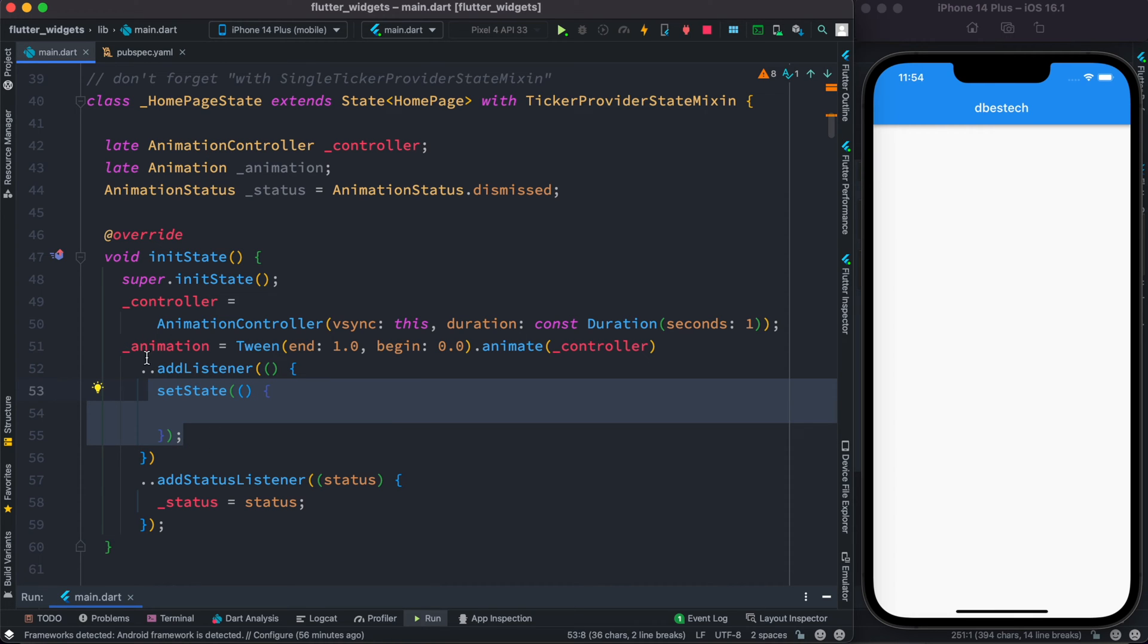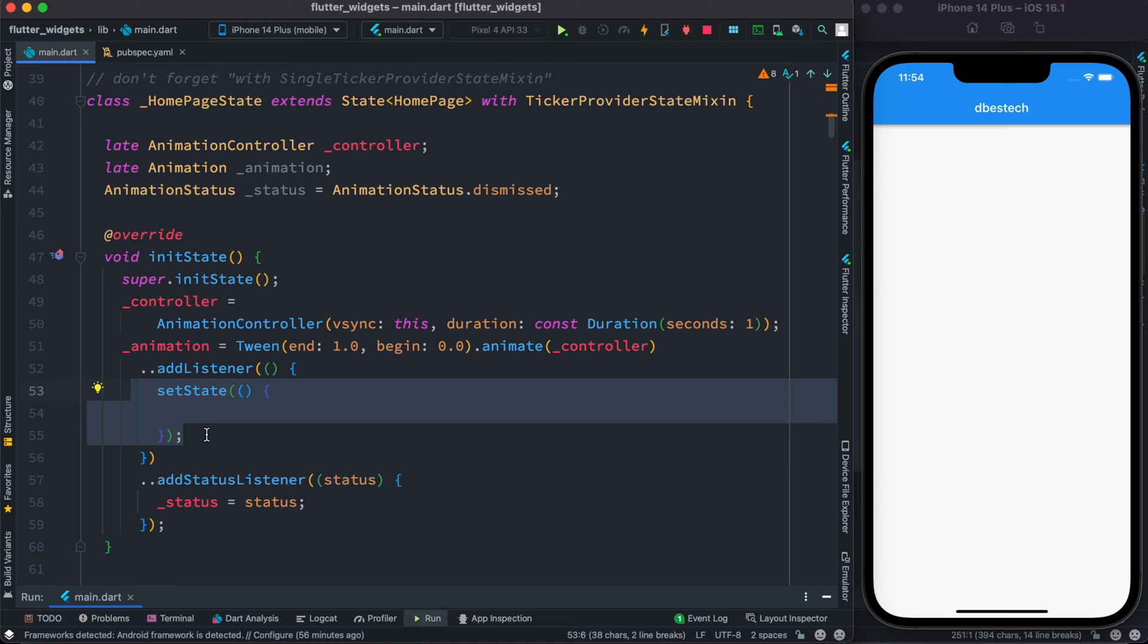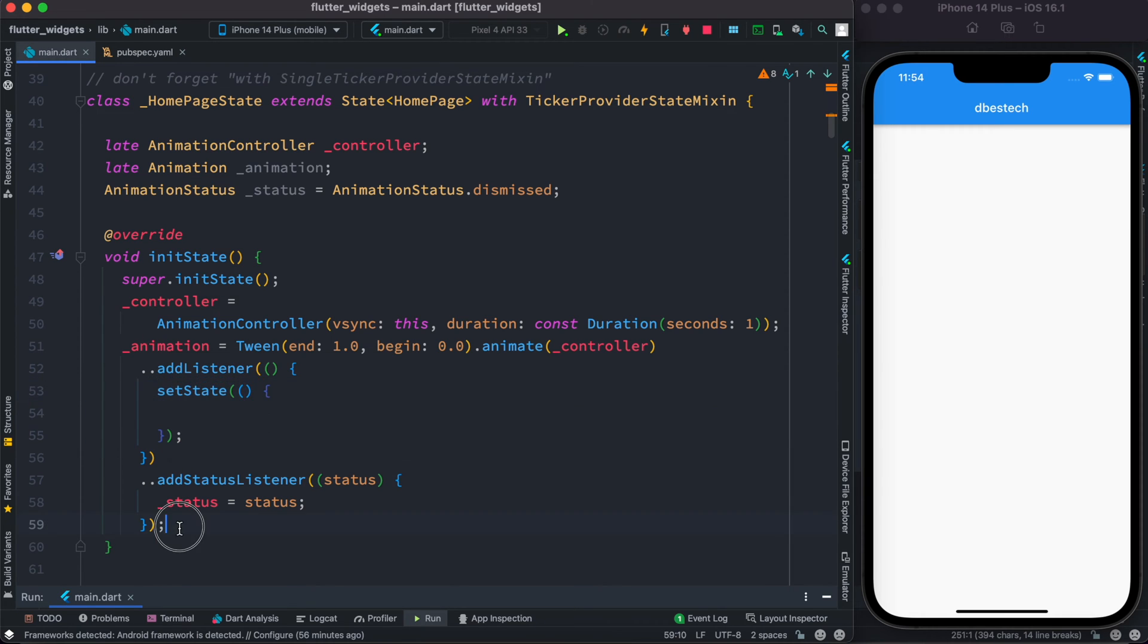So if we change this value or use this value, that UI would know because we are using setState. Otherwise UI wouldn't be able to know that this value is being changed or we are using it somehow.